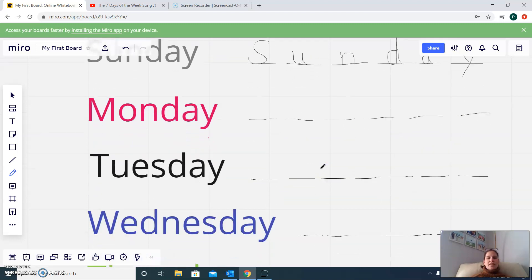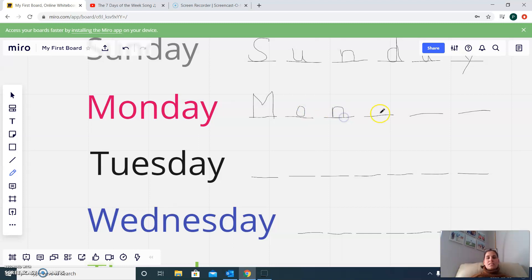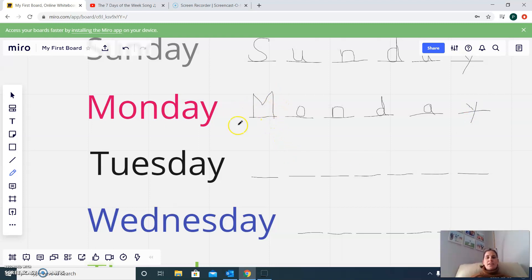Next we can practice Monday. Big M, O, N, D, A, Y. Monday. Again, big M.